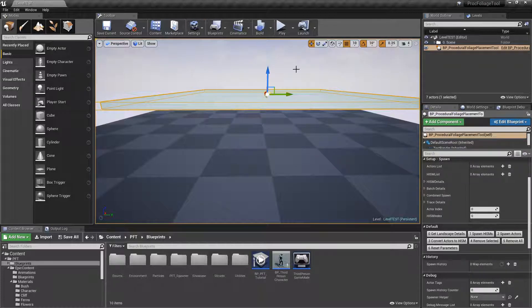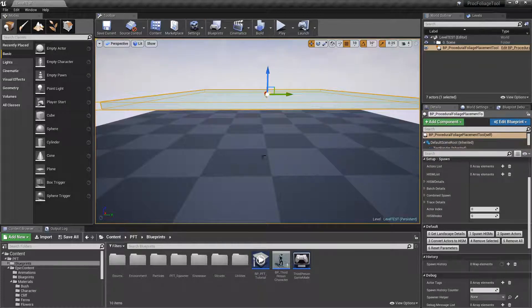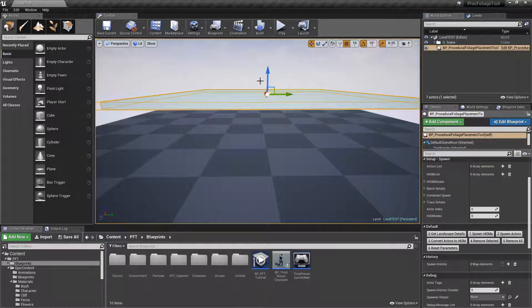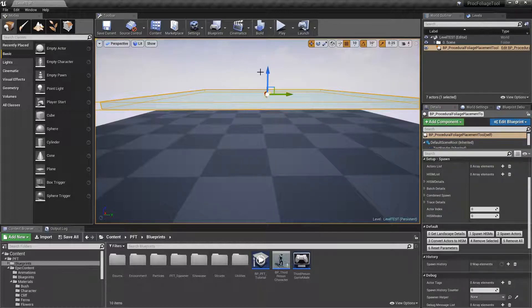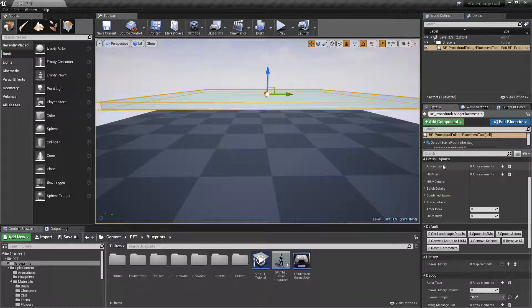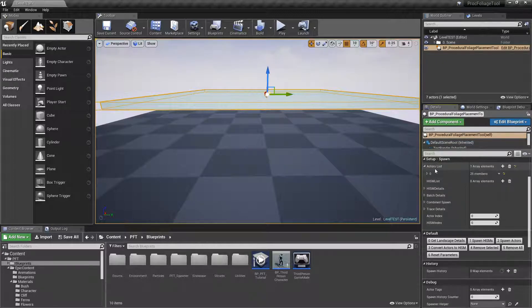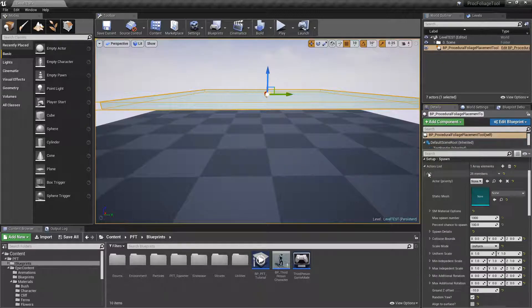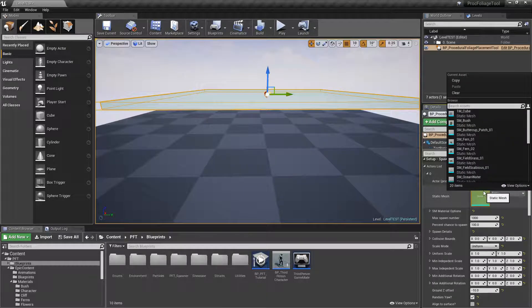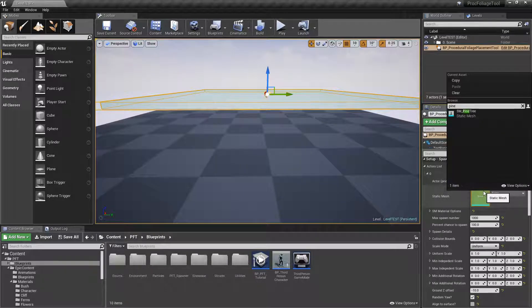To test it I created a very simple test level. Here you can see just a plane and I added a spawner to our level. I'm going to go ahead and under setup spawn, click on the plus sign for actor list and let's add our foliage.